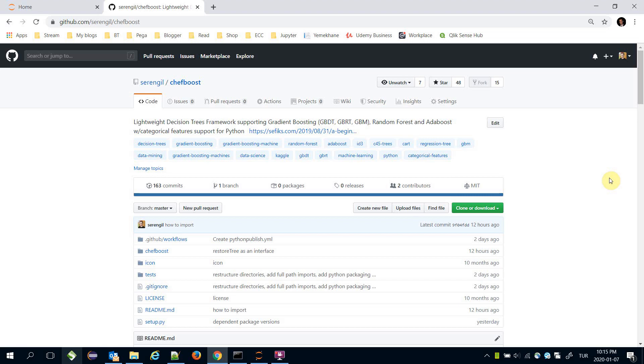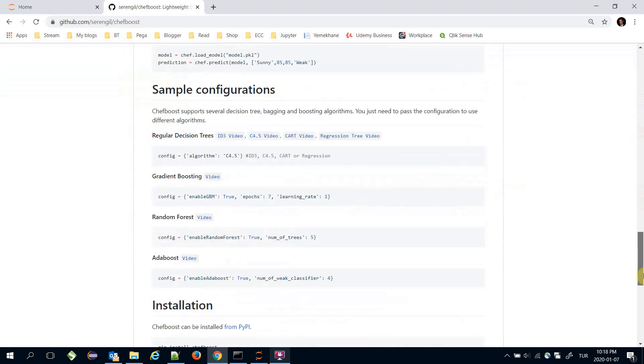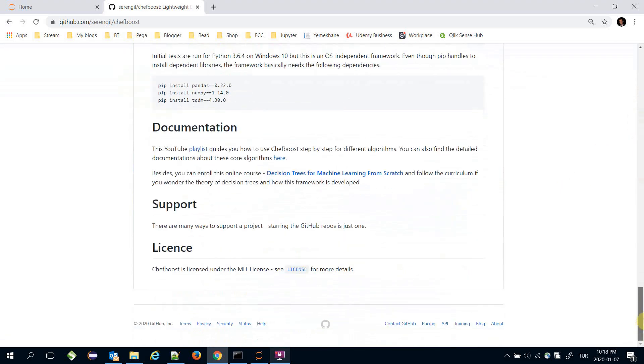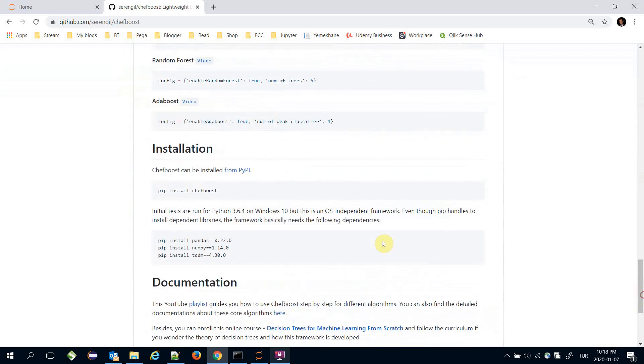Hello, in this video I'm going to show you how to install the Chef Boost framework. Installation instructions are clearly described in the README file of the repository. The easiest way to install the framework is with pip.